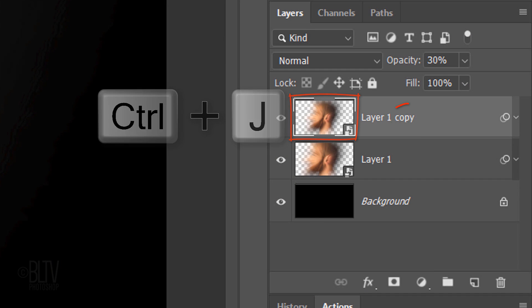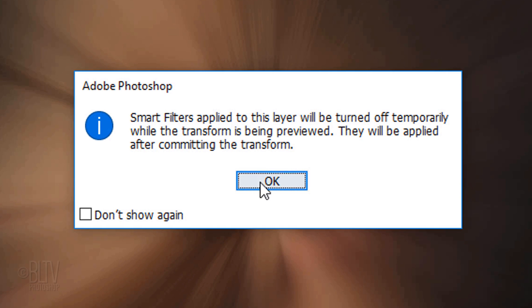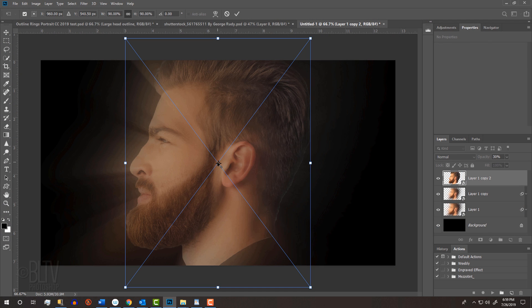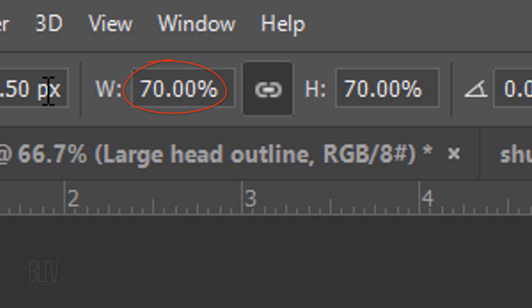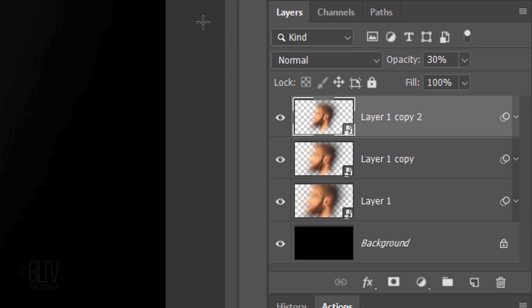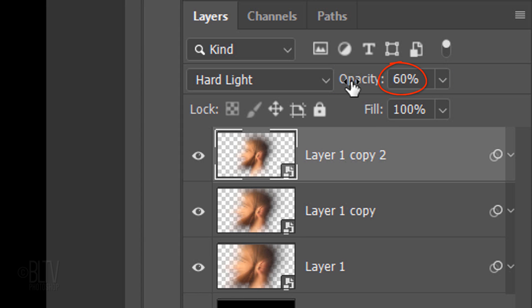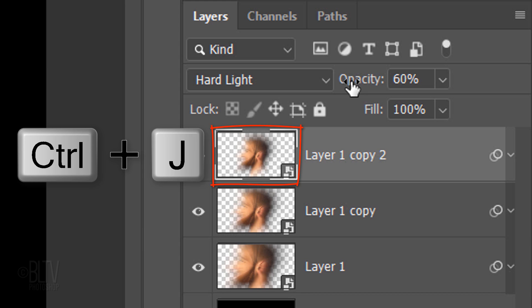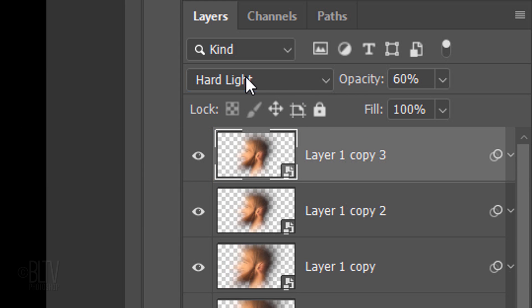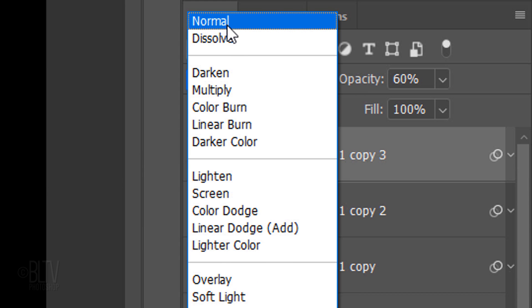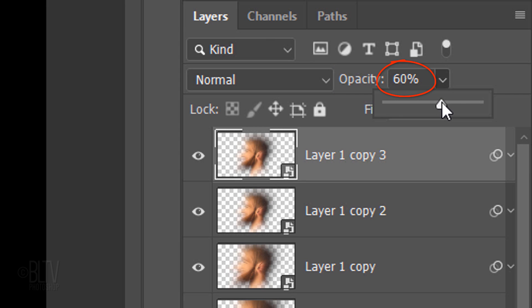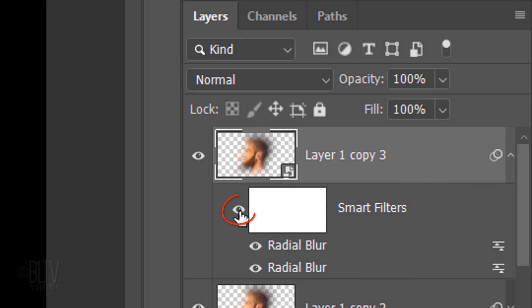Make a copy of this layer and click OK if you see the message. I'll type in 70%, which is 20% lower than my previous Transform. Change its Blend Mode to Hard Light and increase its opacity to 60%. Make a copy of the layer, change its Blend Mode to Normal, and its opacity to 100%. Open the Radial Blur Filters and hide them.